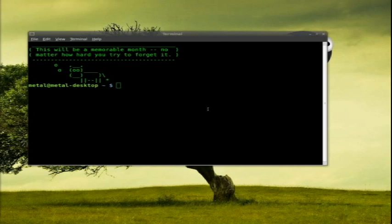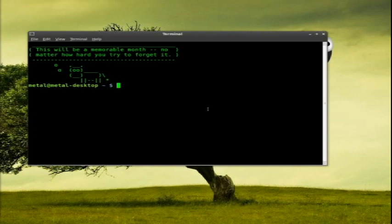Today we're going to be looking at a fun little program called XNest. XNest will allow us to create a window and put a new display inside that window. If you don't understand what I'm saying, hopefully you will by the end of the tutorial.